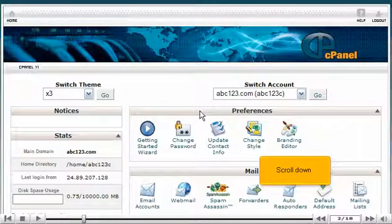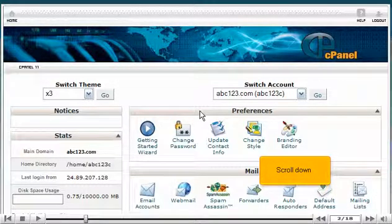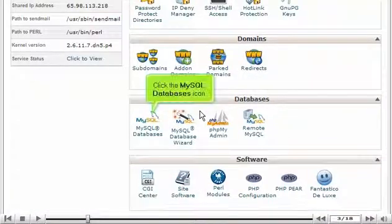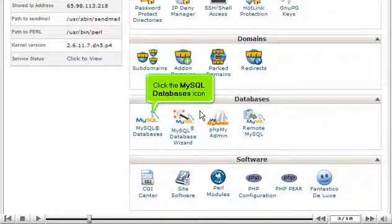Scroll down. Click the MySQL databases icon.